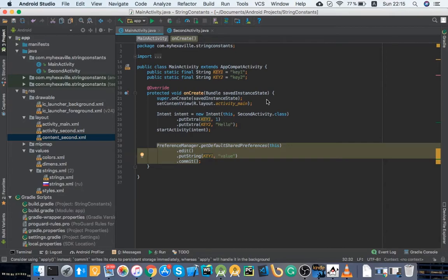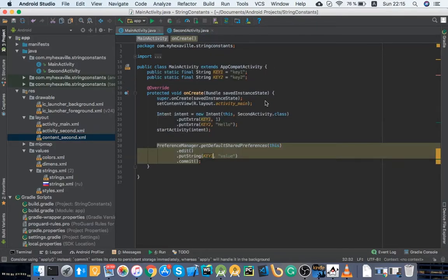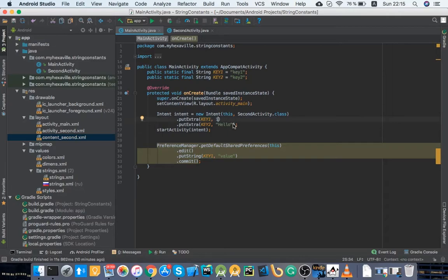You would most likely focus first on how you retrieve those values from like from the user input or like shared preferences. Was it something in code that you messed up?